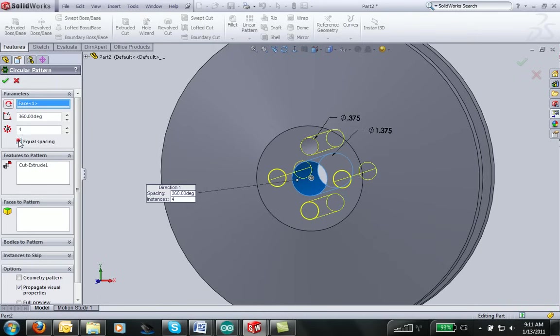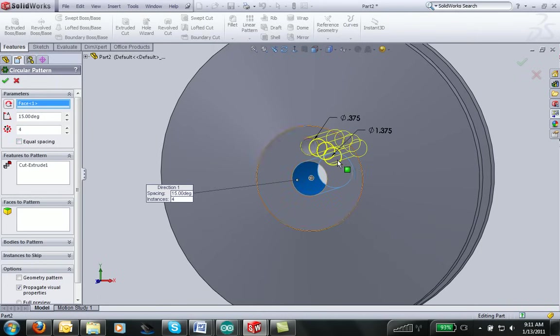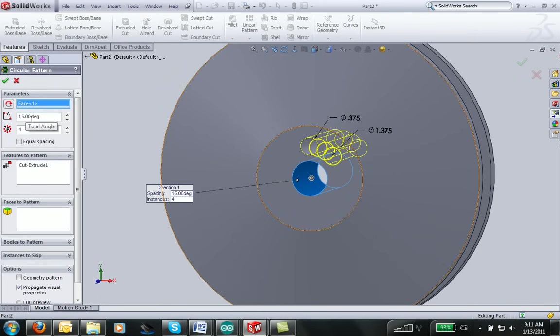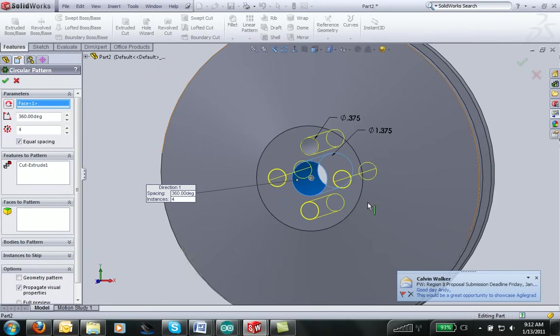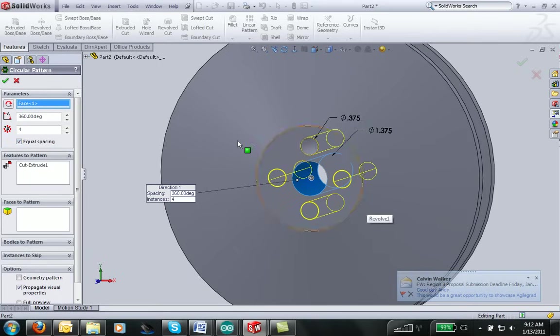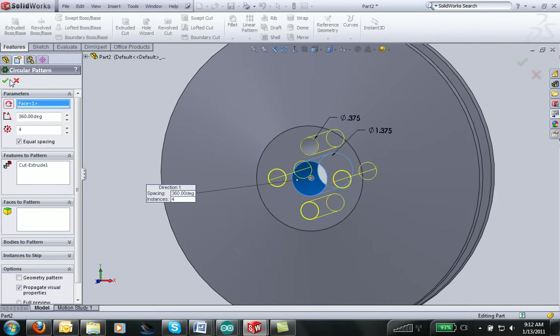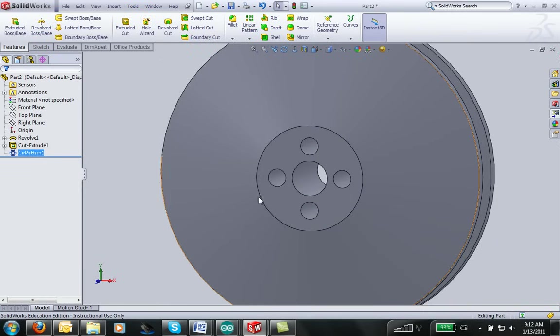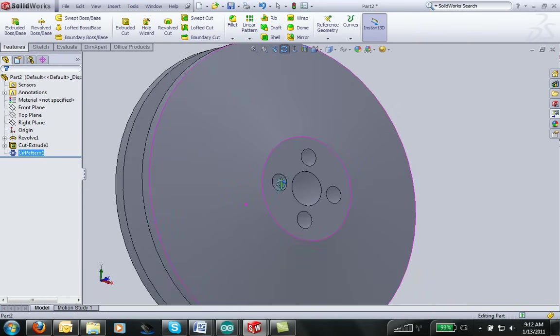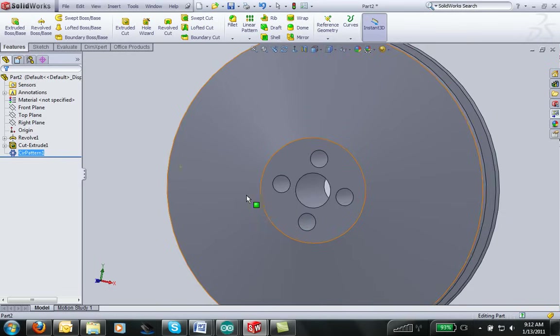You may have your drawing look like this, where it just starts to put four right in a row, and it spaces them by degrees if you look over in the property manager. By clicking equal spacing, you'll be able to see what we're really after here. So I'll go ahead and click accept. And I have my four holes, okay.